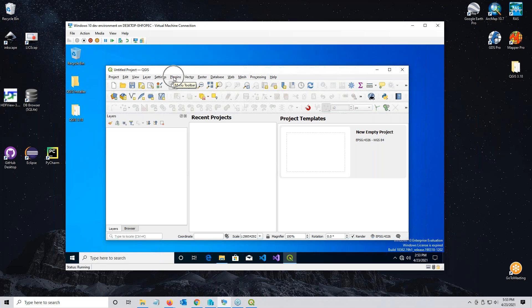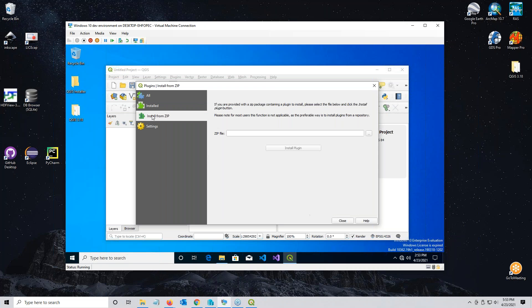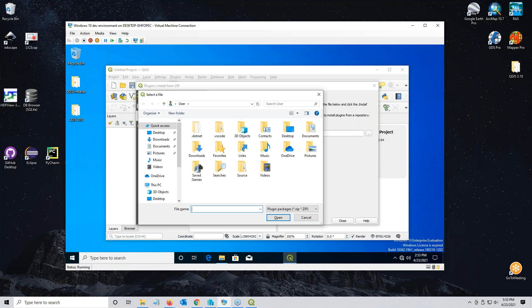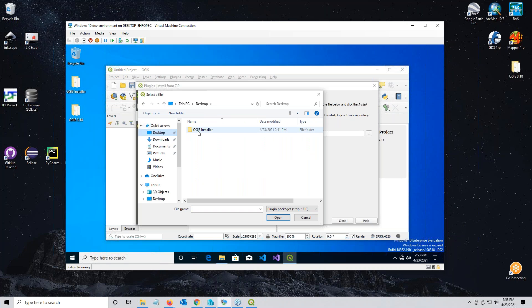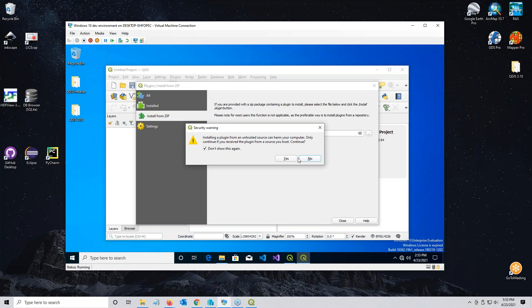Now we can add the Flow 2D plugin. The plugin manager is here in the plugins menu. Click manage plugins. We need to add Flow 2D, which is zipped. Click install from zip and navigate using the navigation button to the location where the plugin is. Click the zipped plugin, don't extract it, just click on it and click open, then click install.